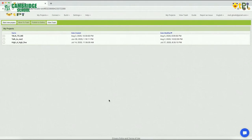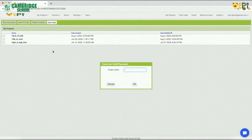Let me show you how to create a new project and how to use the Talk to Me feature on the Code to Play platform. Let me show you what I have created by setting up for a new project.